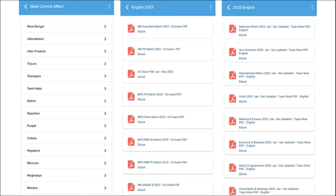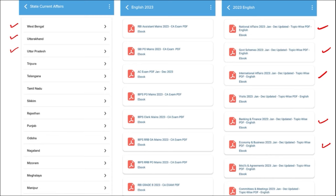One of the most important segments is exam analysis. When an exam is approaching, we provide previous year questions so students can understand the exam pattern and syllabus. After the exam, we provide exam analysis. For students preparing for state exams, we provide state-wise current affairs. We also cover topic-wise current affairs such as national affairs, government schemes, international affairs, banking and finance, economy, and businesses. So friends, check our application — it's a one-stop solution for learning.